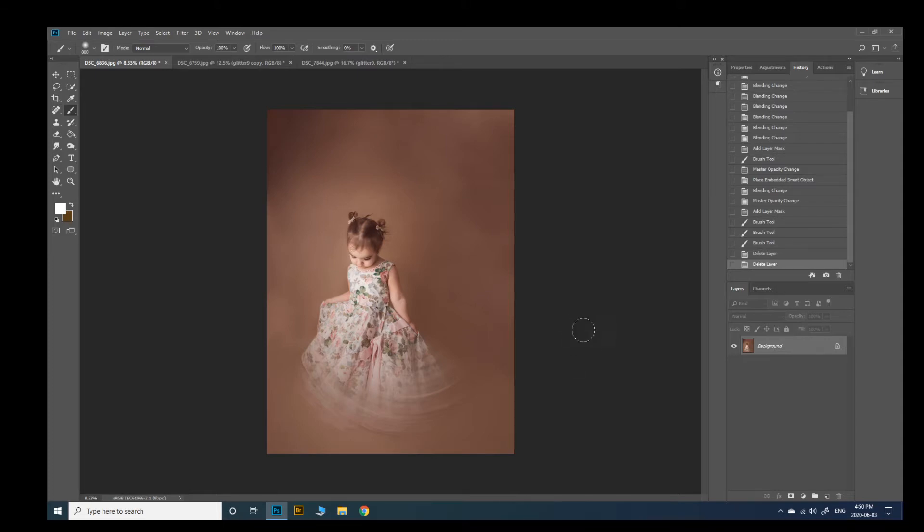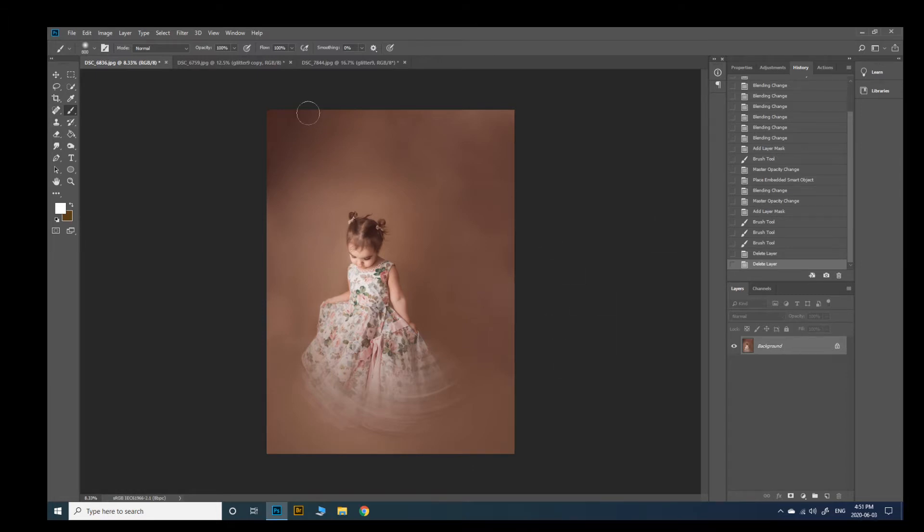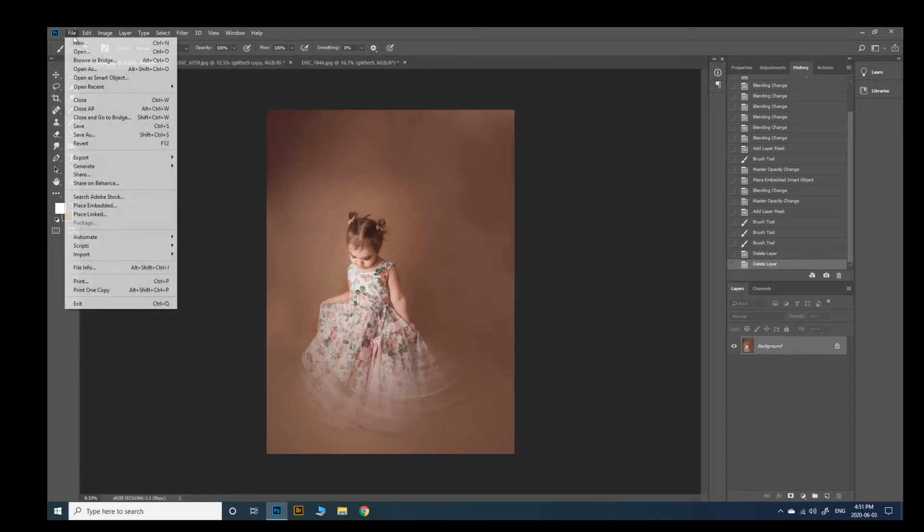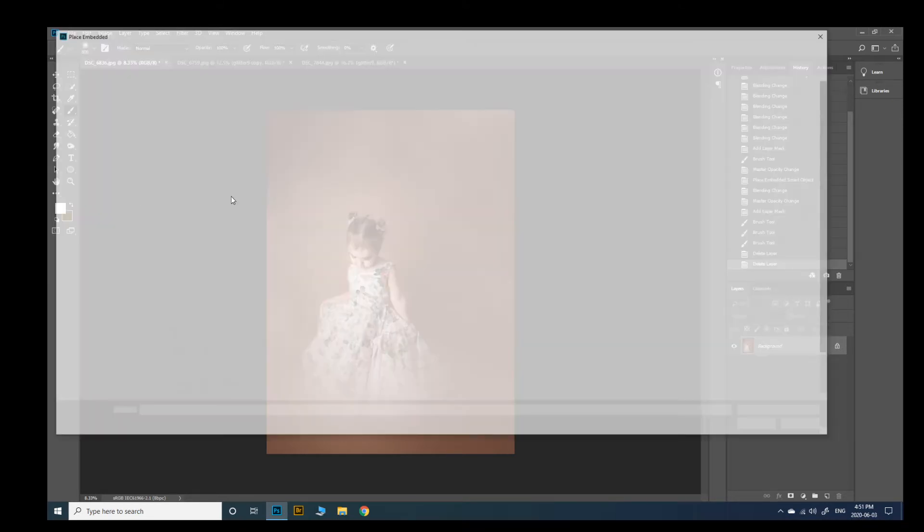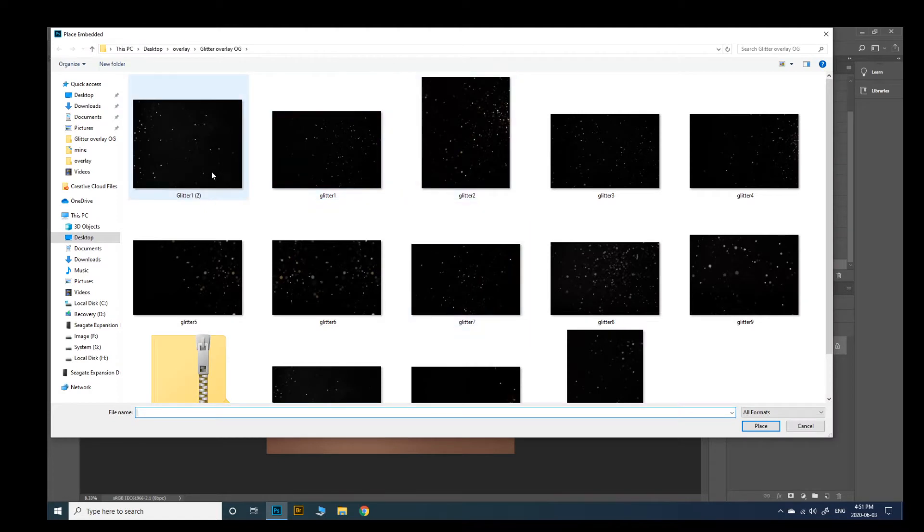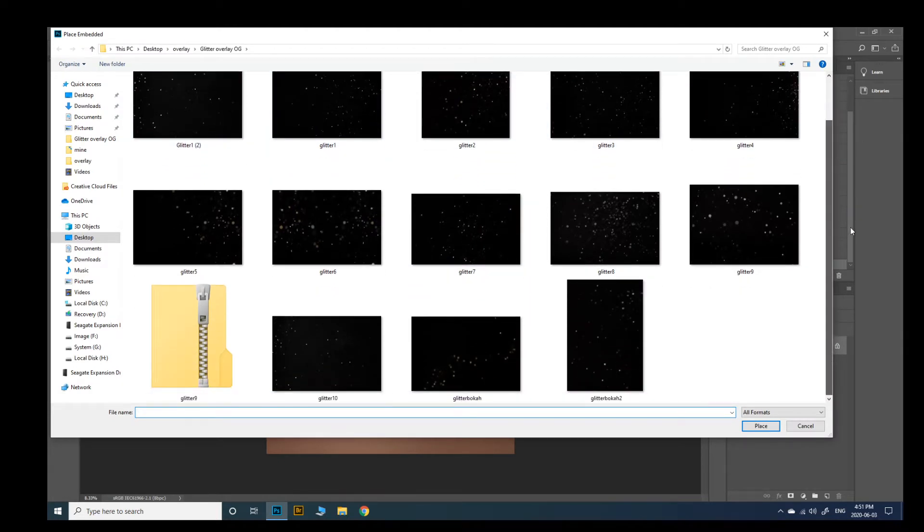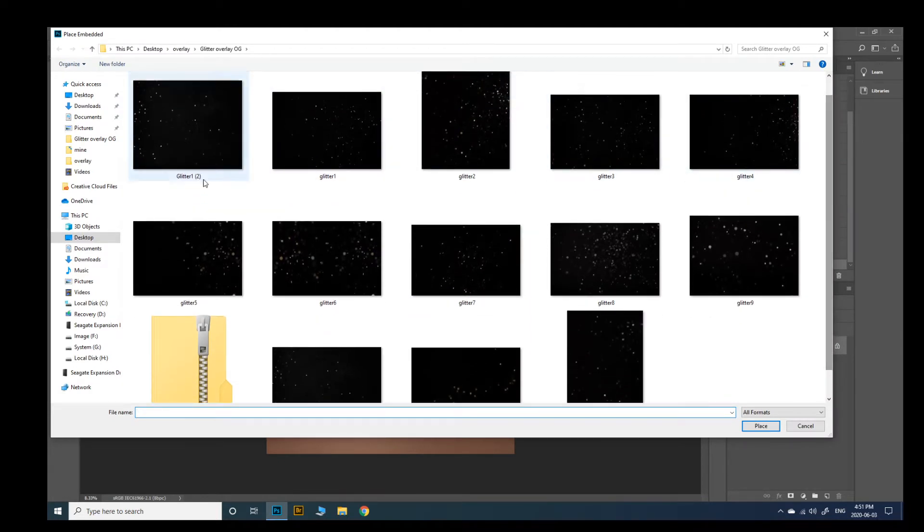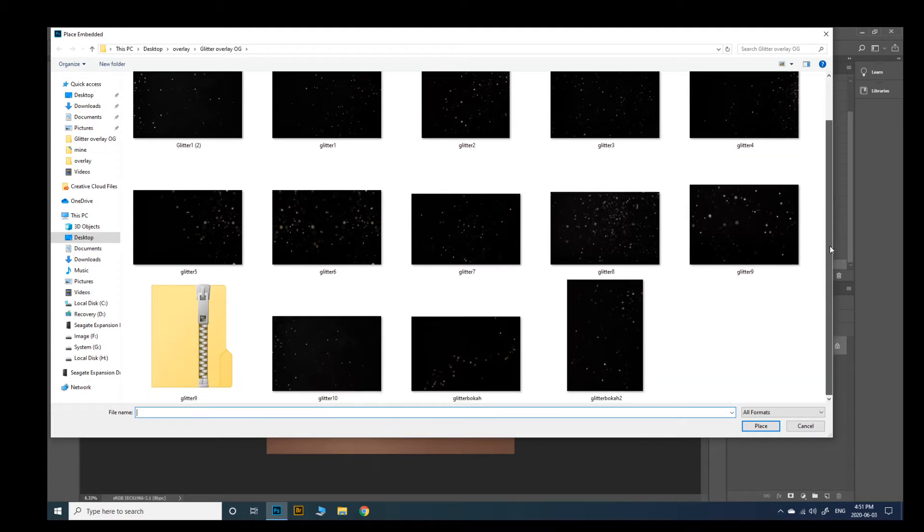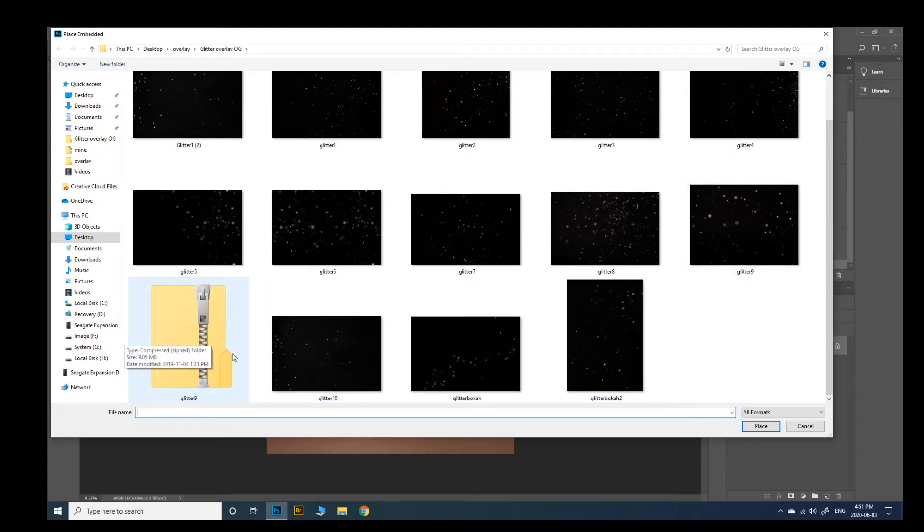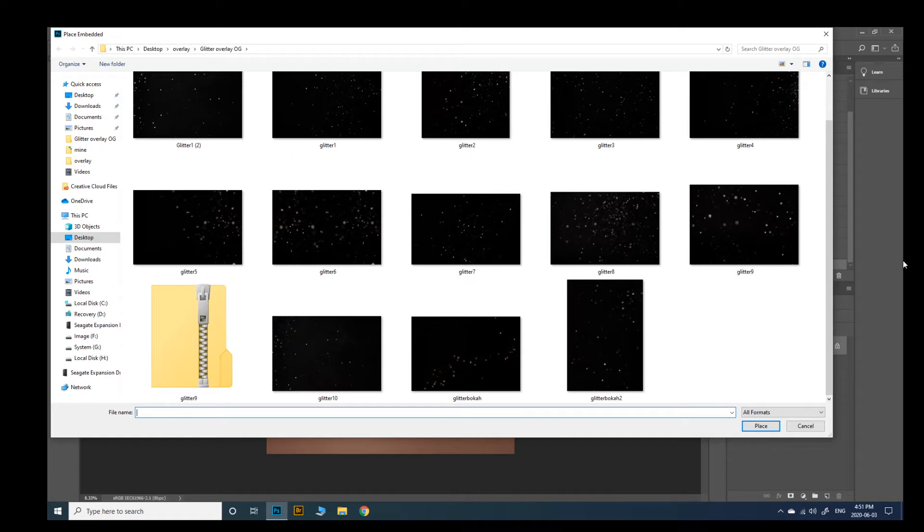But basically how to place an overlay is very simple. So you'll just open your image, you'll have your background layer selected, go to file, place. And then here I have all of my glitter overlays that come in the pack. They come as a zip file and then you just extract them and this is what you're left with.